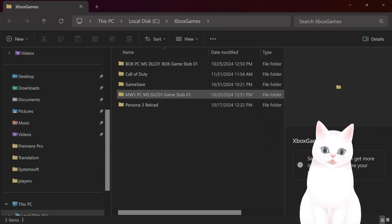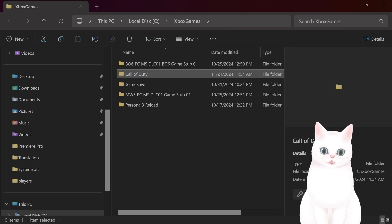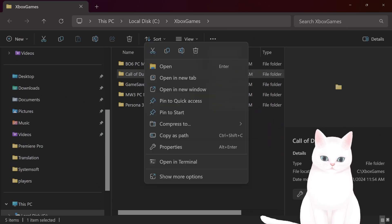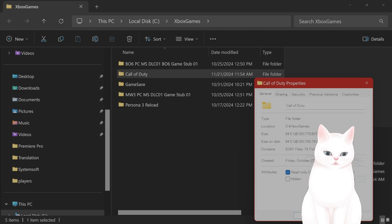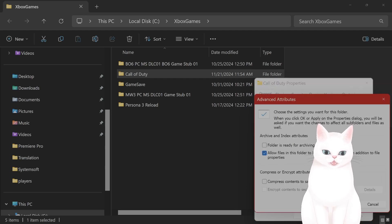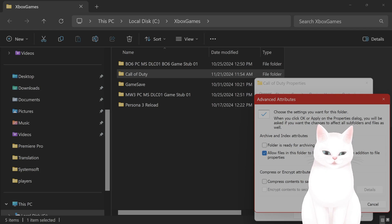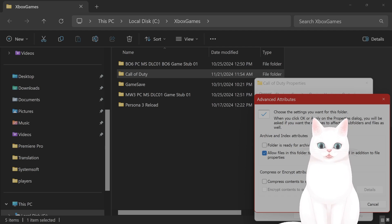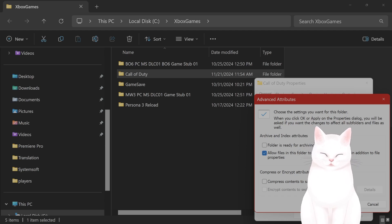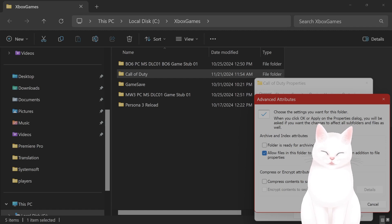You'll see the Call of Duty folder here. Right-click on this, go to Advanced, and make sure that Compress Contents to Save Space is unchecked — this is very important. Uncheck this, click OK, click Apply, and then wait for the changes to apply. This might take some time depending on the folder size.